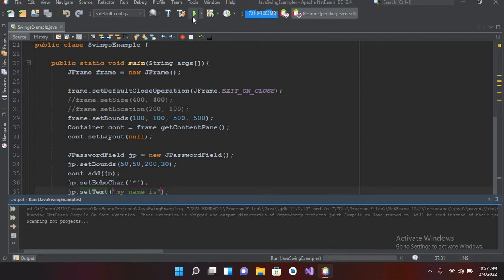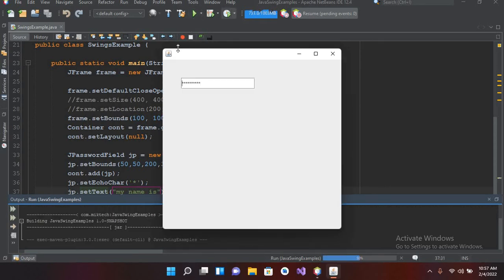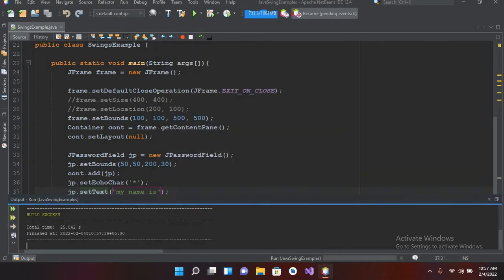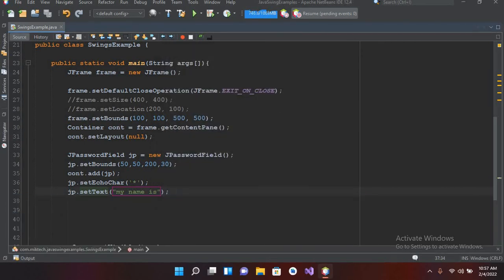Now you can see that it is showing it in asterisk form. Now I want to show this as character. Now for that I will close this down and I will come here.